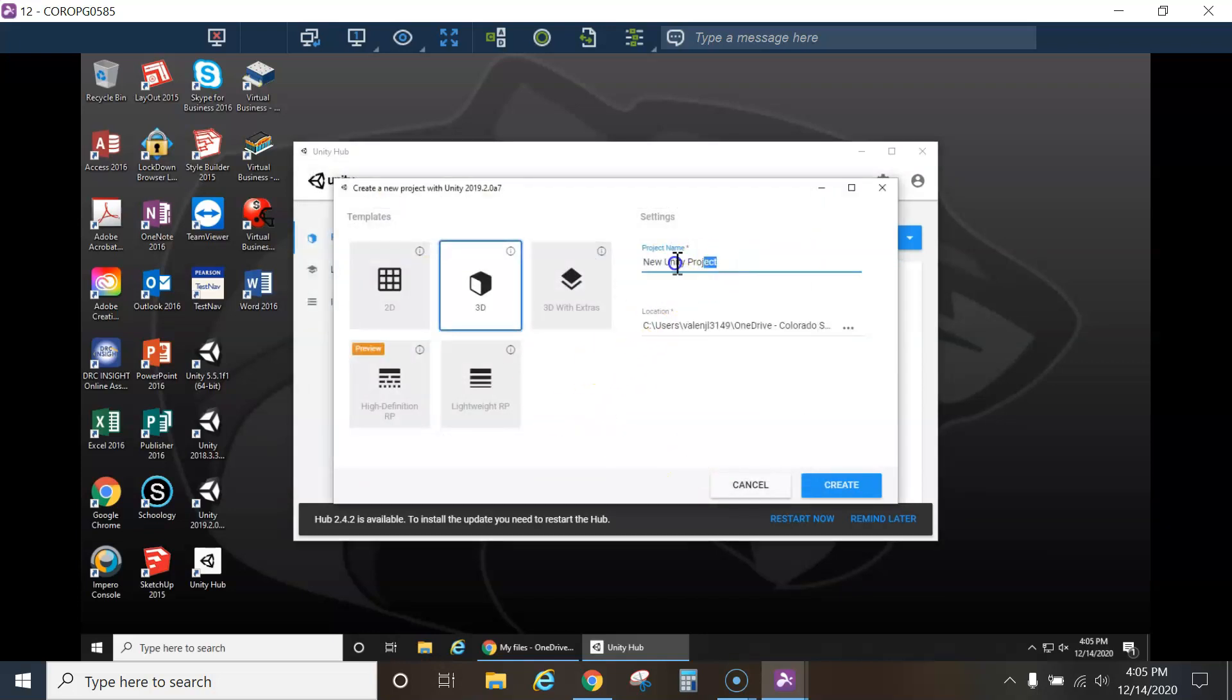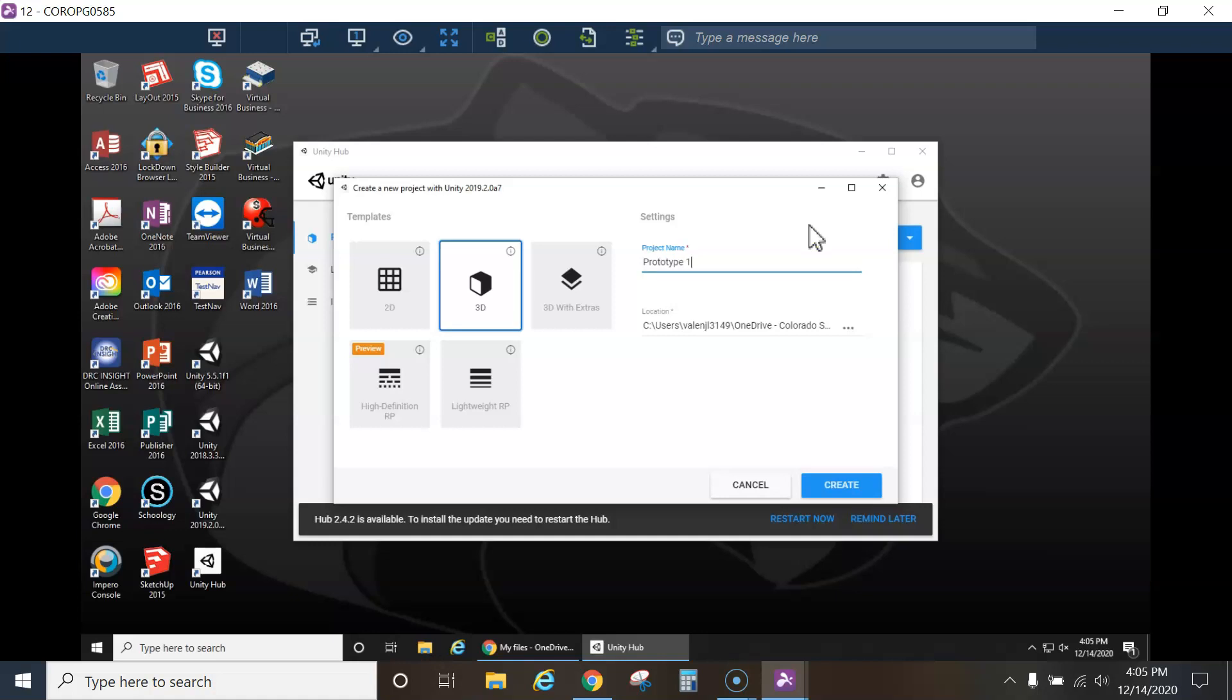Now it's going to create a new project folder with whatever I name it up here. In this case, Prototype 1. And then you're good to go.